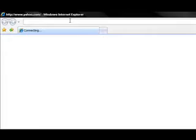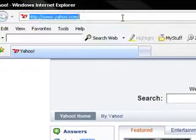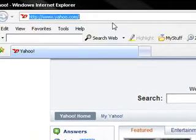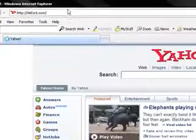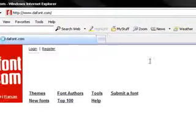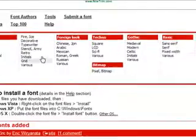First you're going to open up your internet browser. Then you're going to type in dafont.com. You can get to this website.